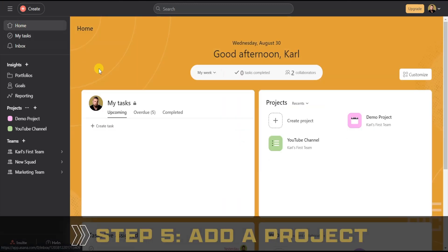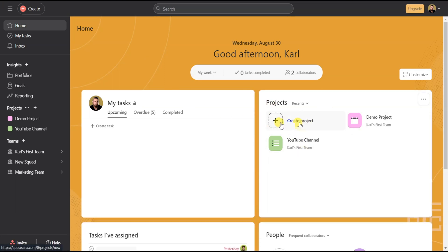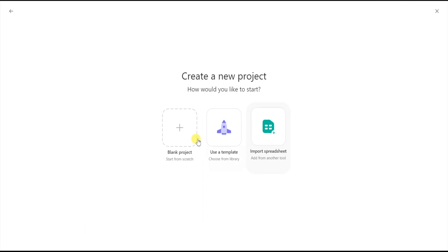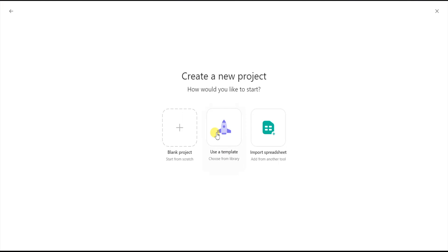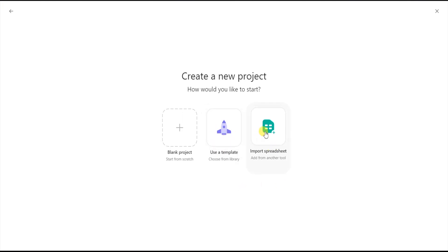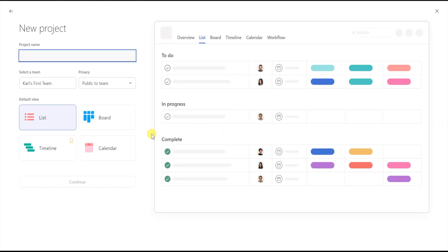Now let's go ahead and create your first project. From the home screen, go to the Projects section on the right and click on the plus icon that says Create Project. From there you'll have three different options: you can create a new project from scratch with Blank Project, use a template, or import from a spreadsheet. Let's just stick with Blank Project.